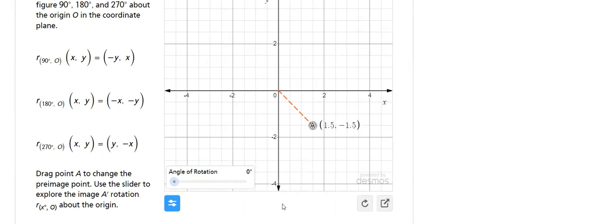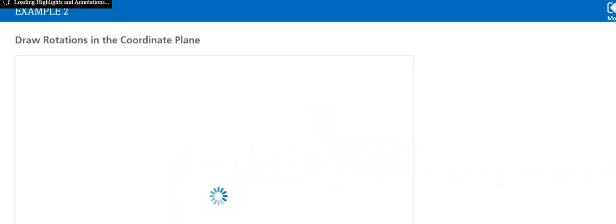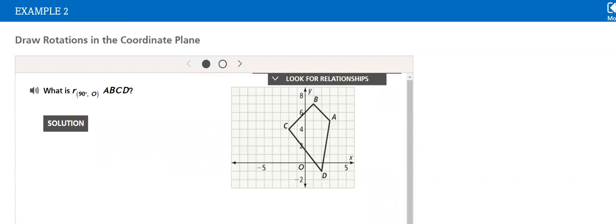And these are the rules. We'll explain them in our lesson. Also, we have to know how to draw a rotation in the coordinate plane, like what is R 90 degrees. R stands for rotation, ABC.